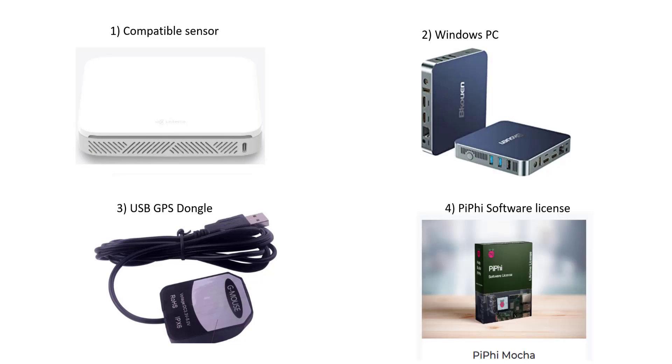And finally number four, you need to purchase a PiFi software license. The current version of the software is called PiFi Mocha. I'll leave links in the description to all of these items where you can purchase the hardware and also the software license.